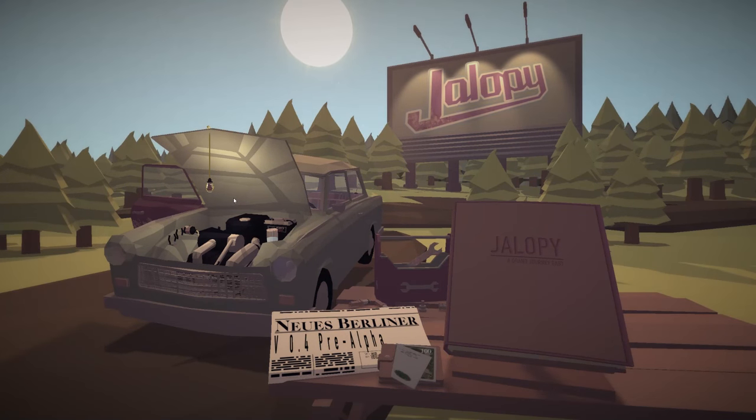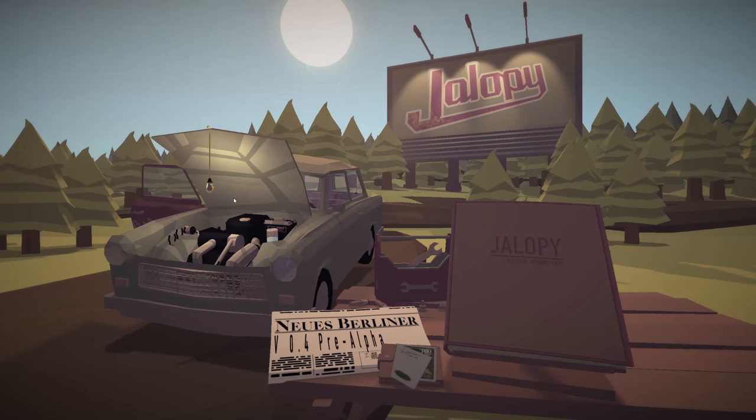So this game I have been following for months now, ever since I first saw it on, maybe Rock Paper Shotgun. I saw it and I said, this is going to be a cool game right up my alley.